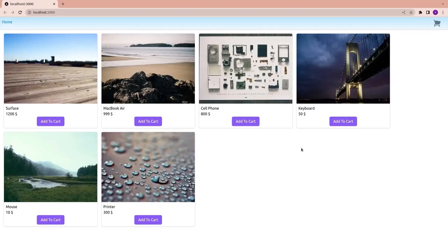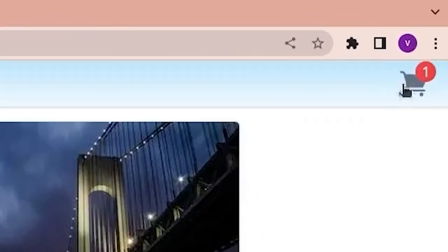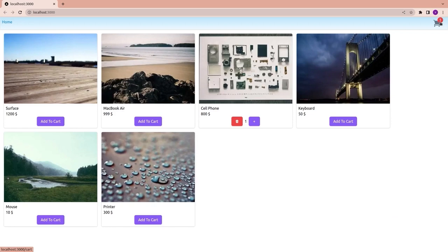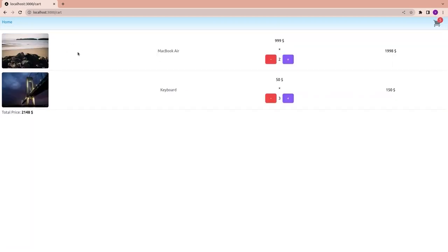Hey, what's going on developers. In this video I'm going to create a shopping cart with Next.js version 13, Redux Toolkit, and Tailwind CSS. This is the final form of the project. We have a bunch of dummy products with an Add to Cart button below each one. Clicking a product updates the cart count, and we can increase, decrease, or remove items and add others.